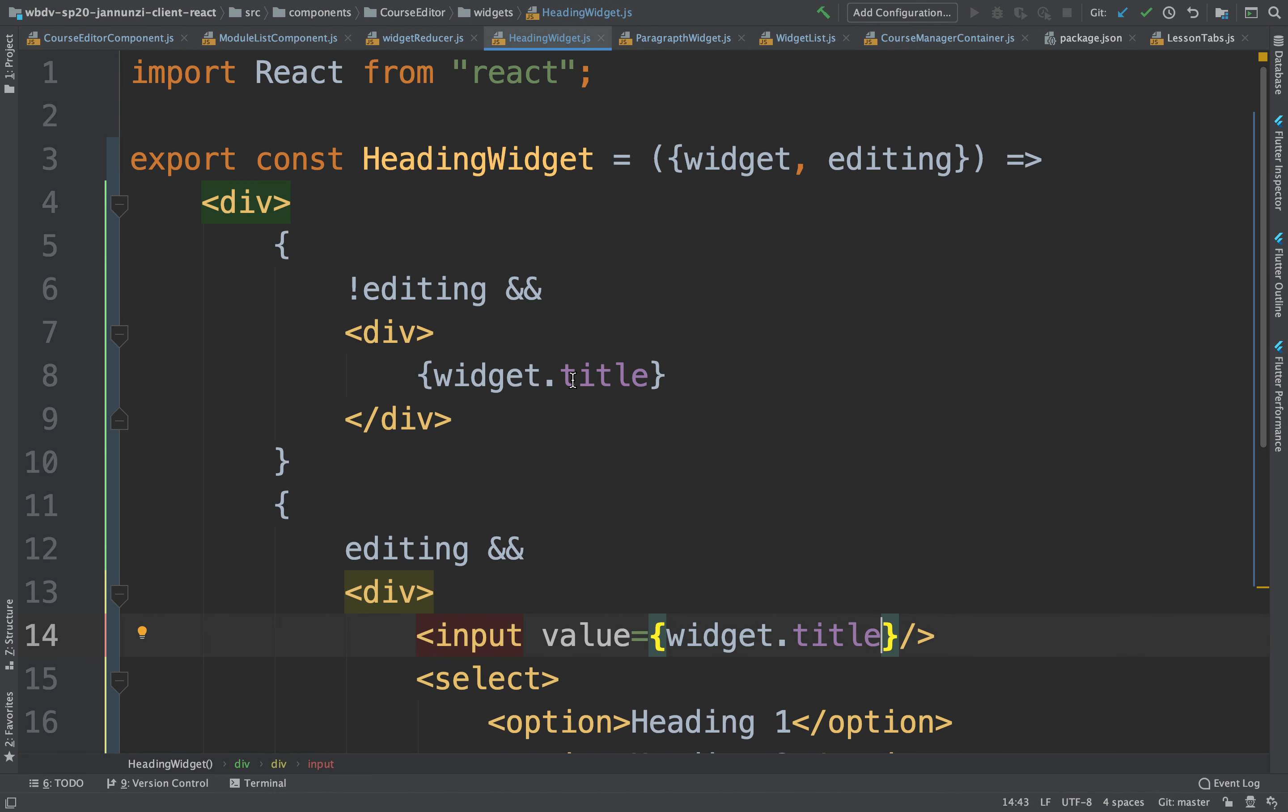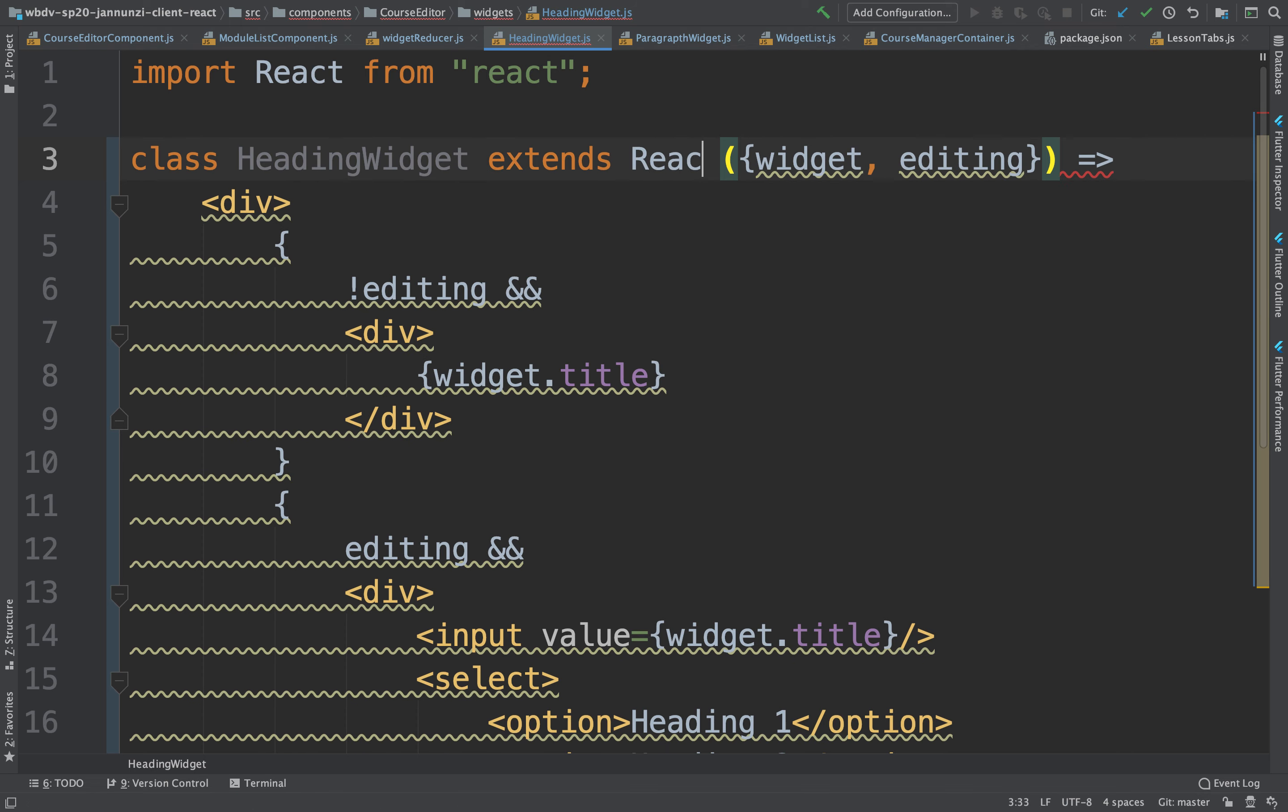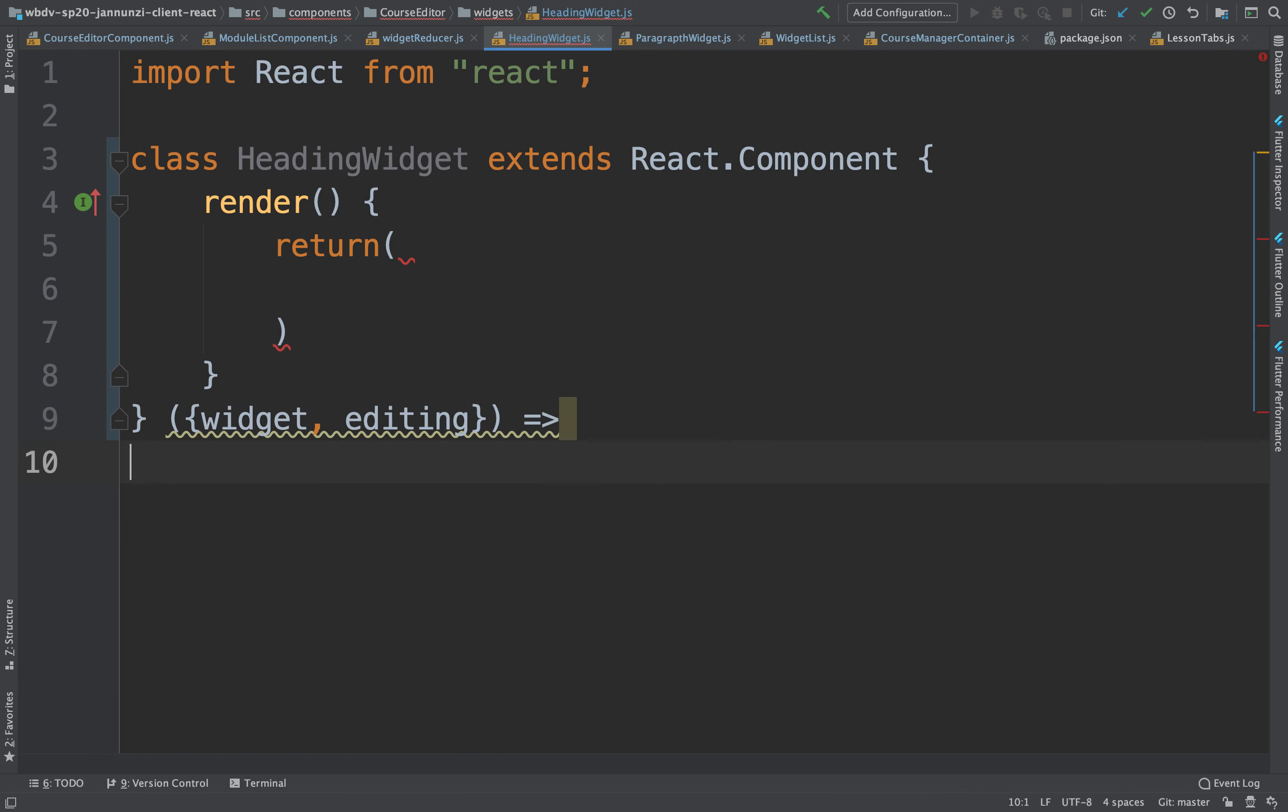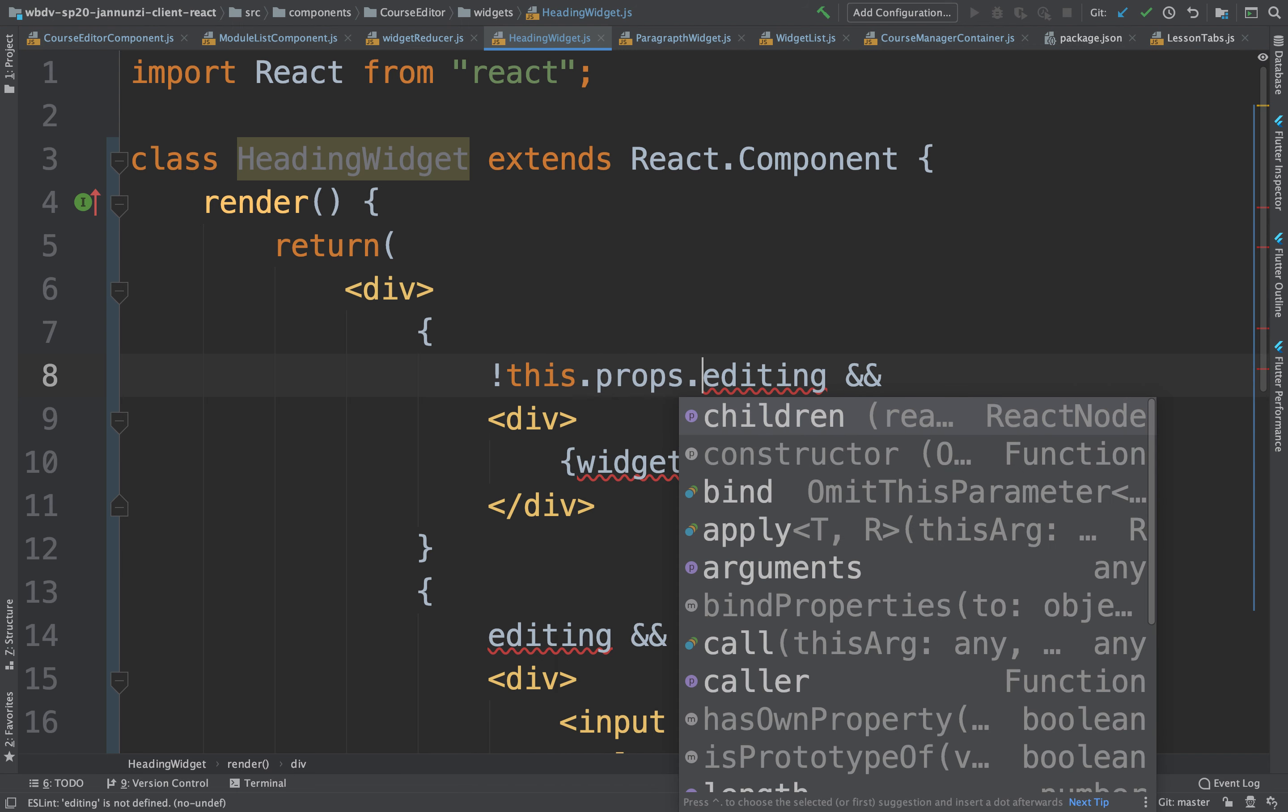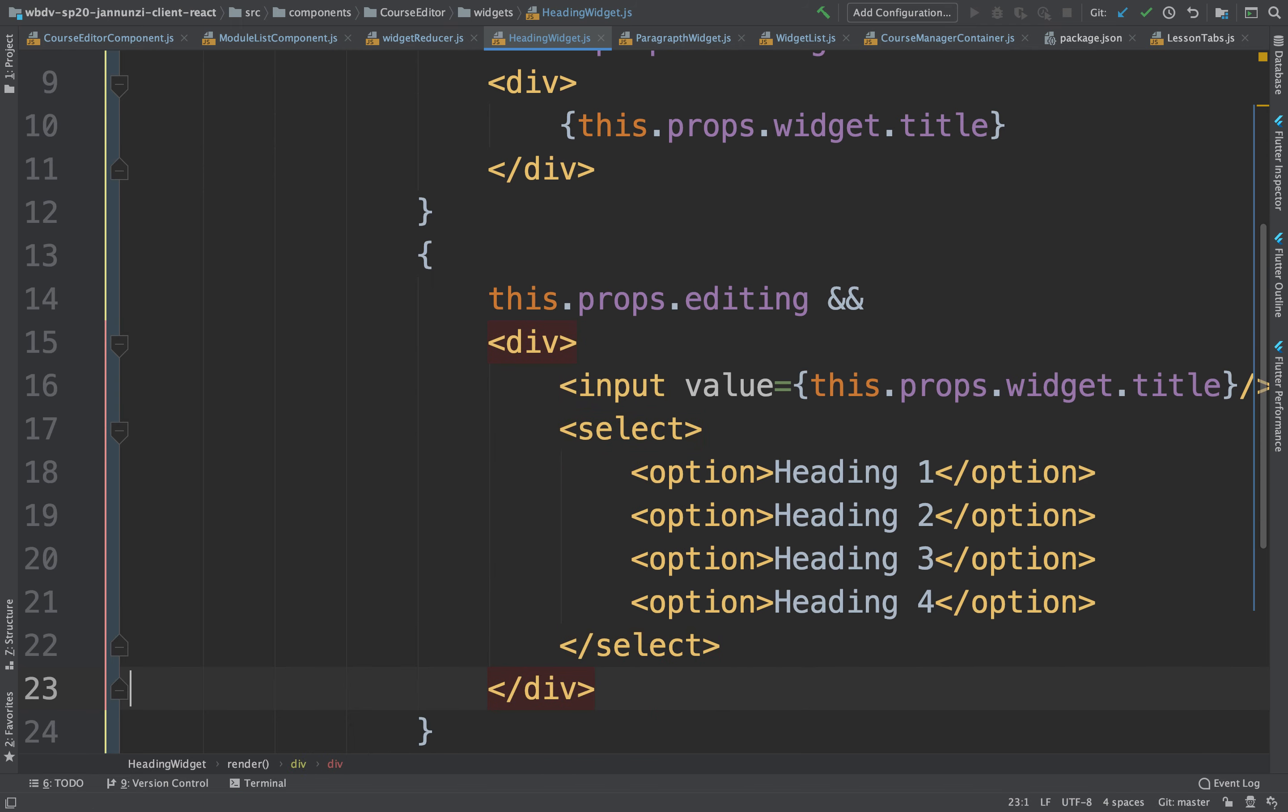What we're going to do here is we're going to have to convert this, unfortunately, into just a class. A class so that we can maintain a state. This will be class extends react.component, render return parentheses, and we'll just move this entire div into the return. We're converting this into a class component only because we want to maintain a local state.